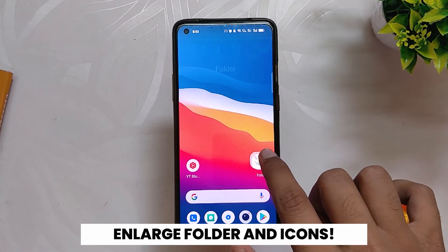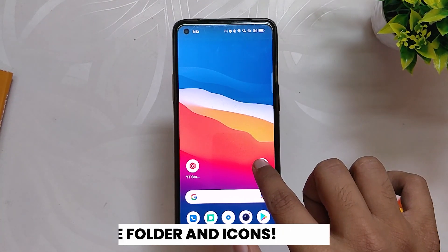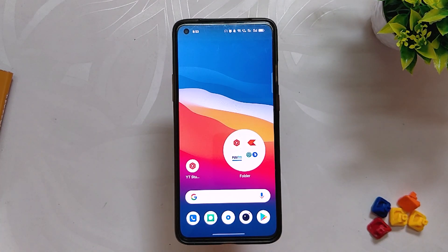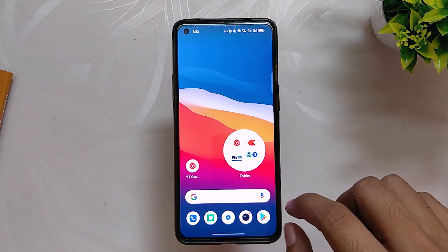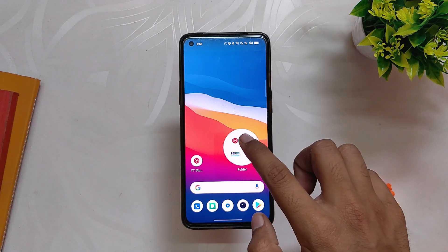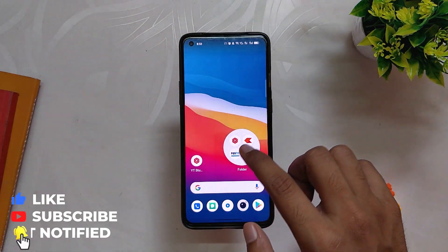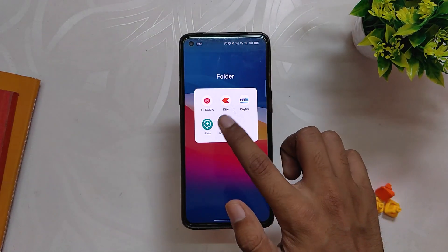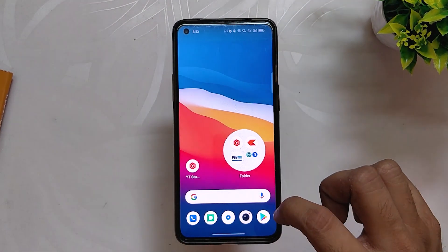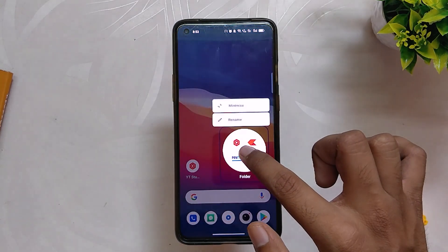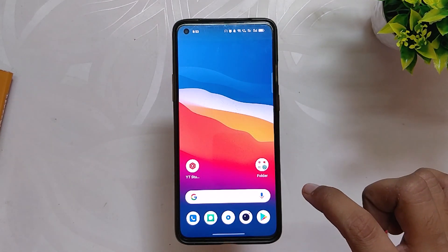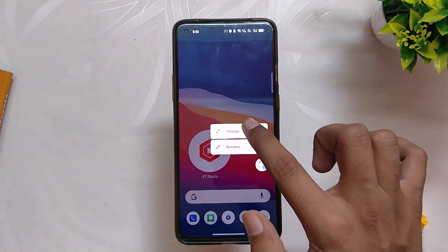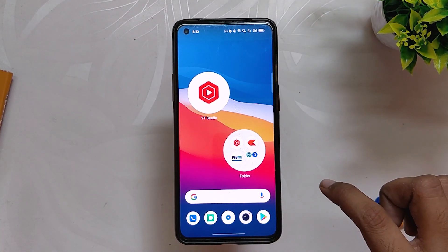Another feature is the ability to enlarge or minimize folders and icons. If you long press on a folder you get an option to enlarge it, which looks unique and good. You can directly open the first three icons of an enlarged folder, and to open any other app you click the bottom right of the folder. You can also minimize it by long pressing and selecting minimize, making it work like a normal folder.